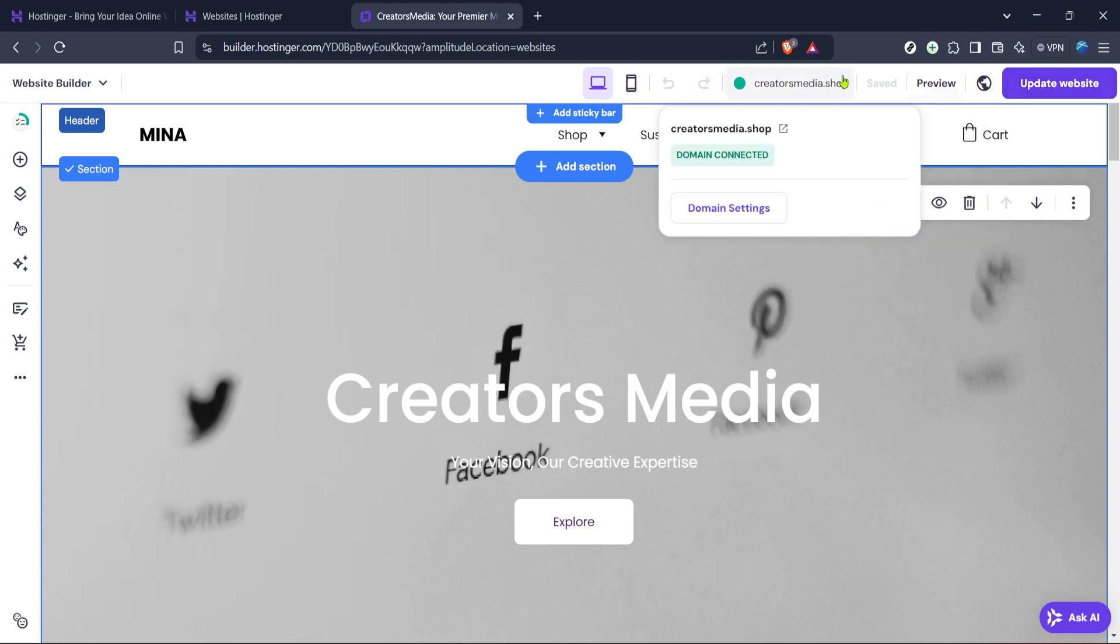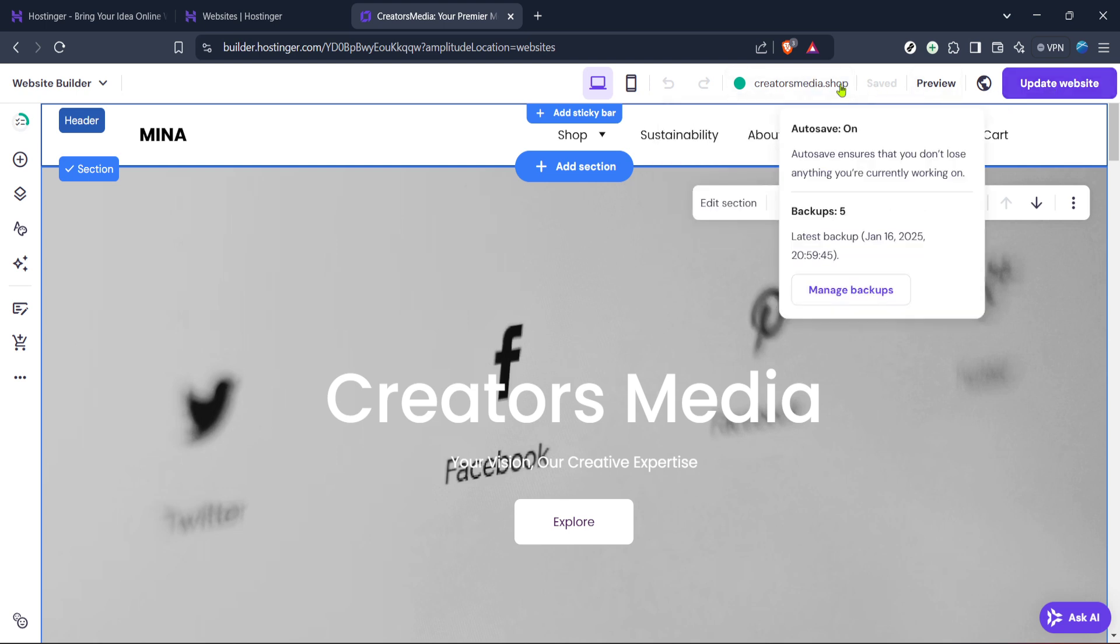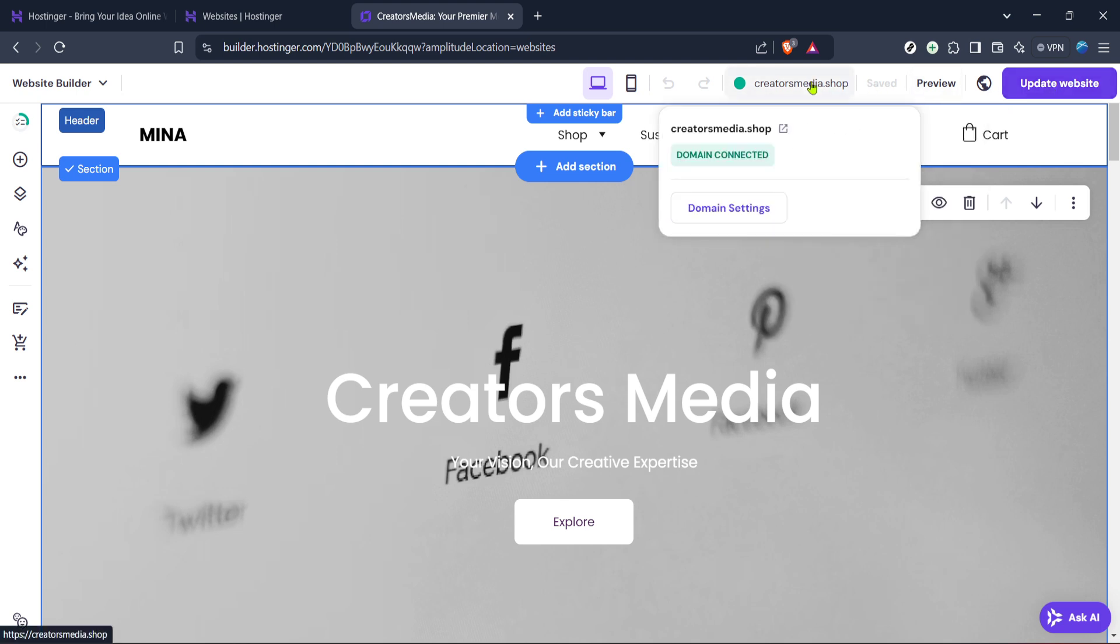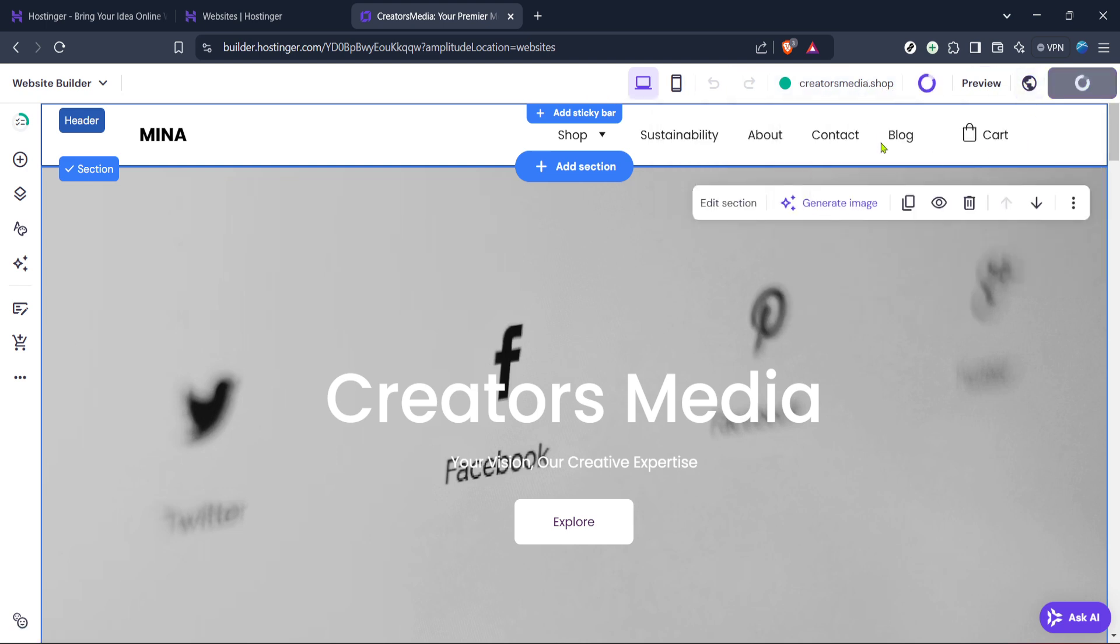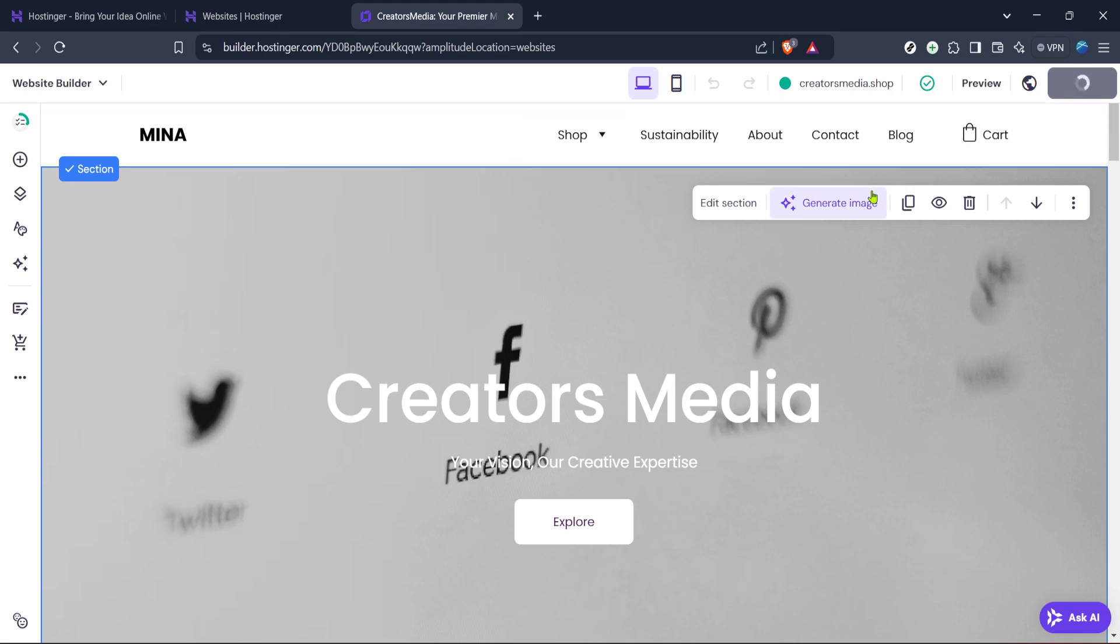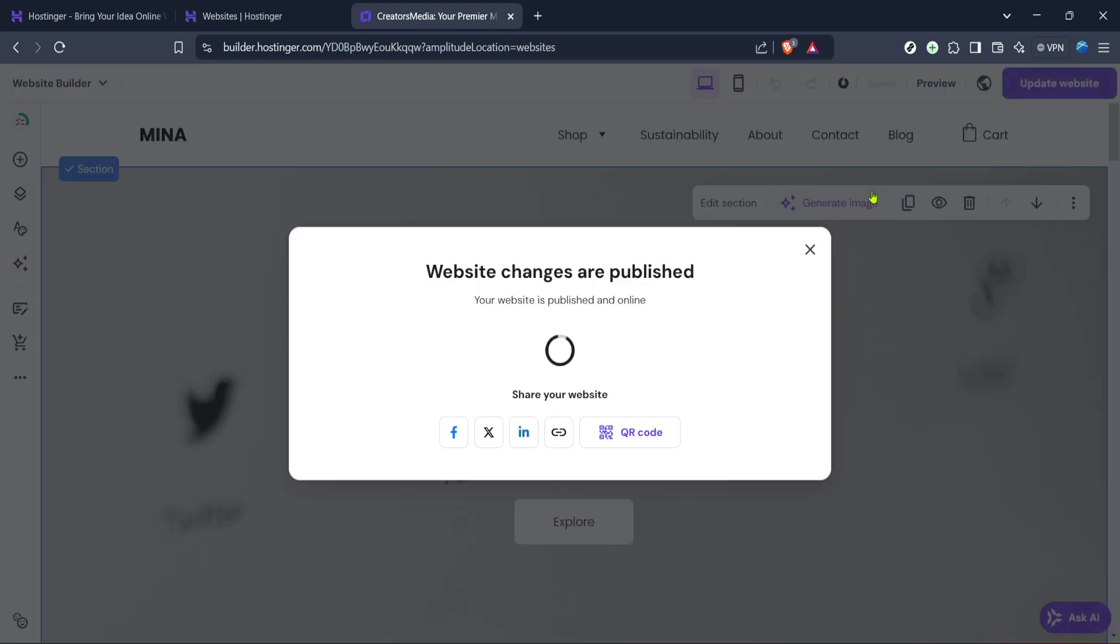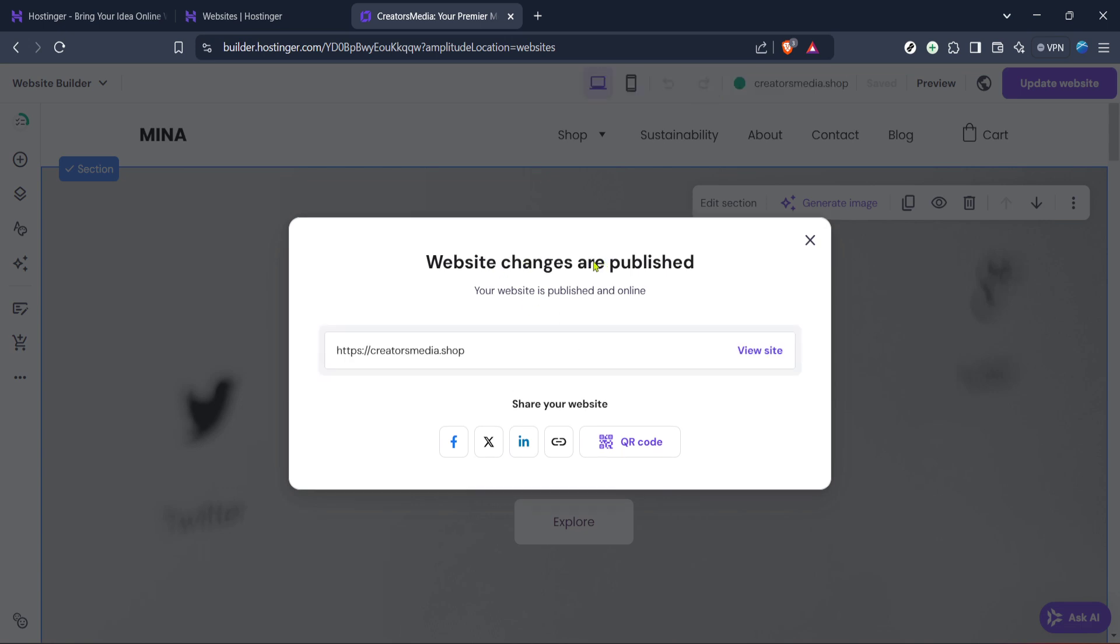With your edits completed the next step is to update your website. Click the update website button to save and publish all the changes you've just made. This action is crucial as it pushes your freshly edited content to the live site ensuring that all visitors see the most updated version of your web page.